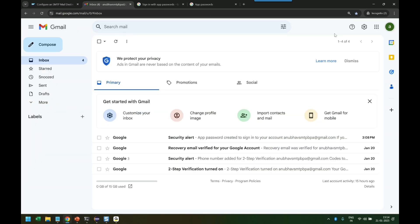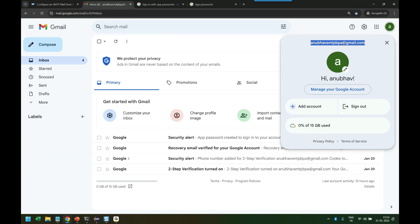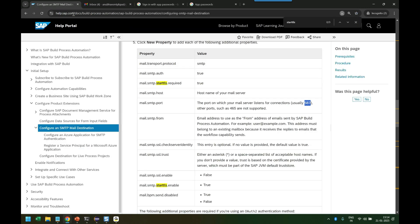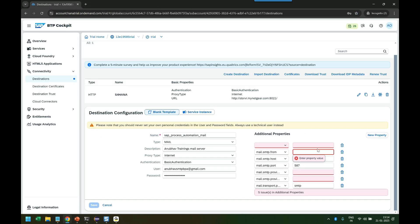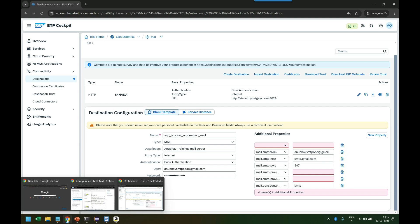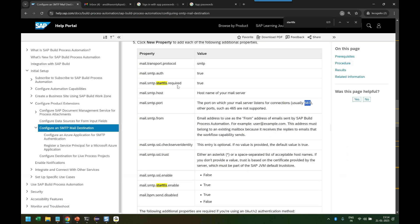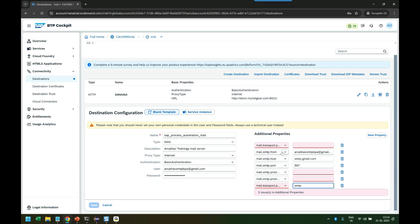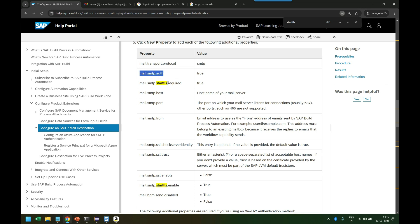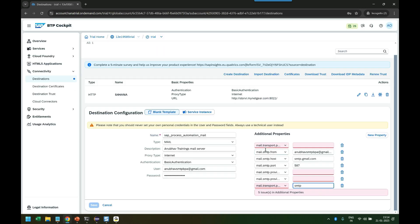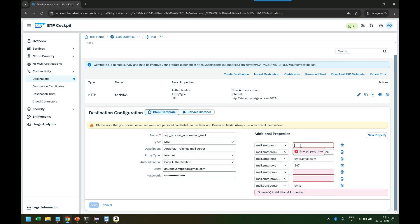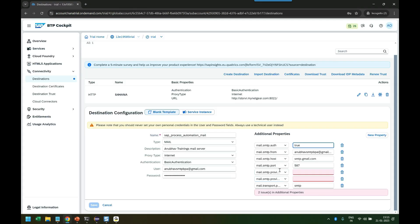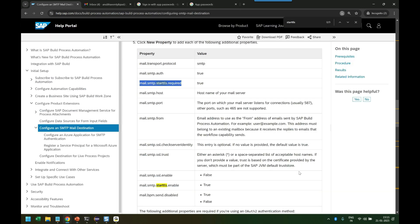Then from will be my own email ID which I'm using with my Google account. This need not be necessarily your BTP account ID. Mail transport protocol is SMTP - we have already given that at the bottom. SMTP auth is marked as true. There should not be any space there, be careful. Then mail.smtp.starttls.enable is true.